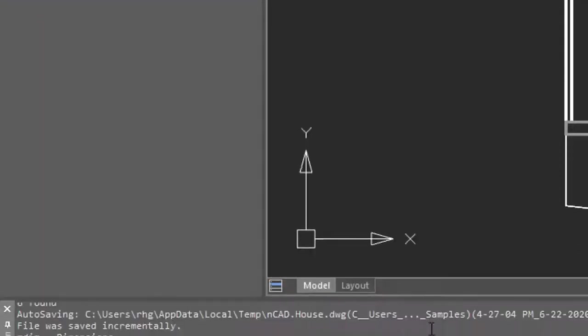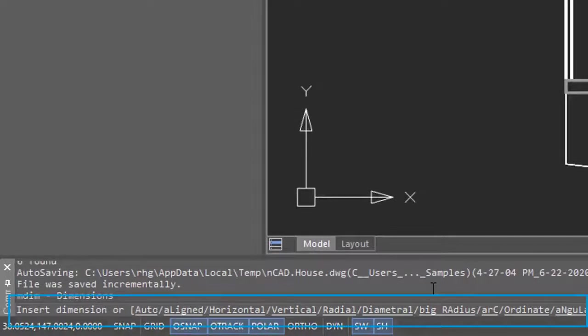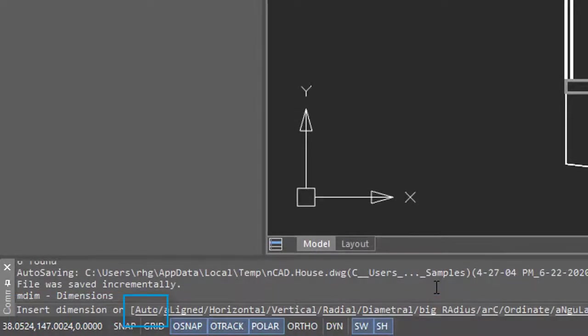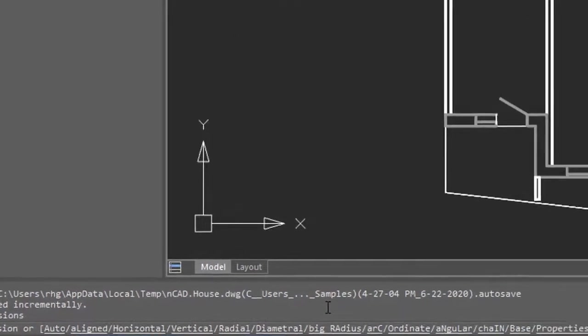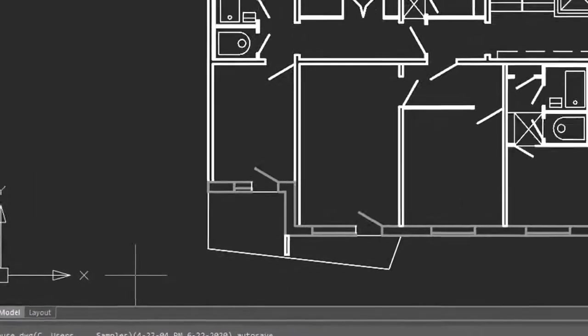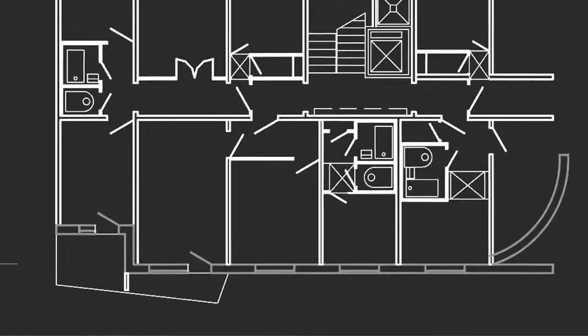Down on the command bar you'll see lots of prompts, but the good news is that Nanocad starts off in automatic mode, and that's where it guesses the kind of dimensions you want from the kind of entity you select.